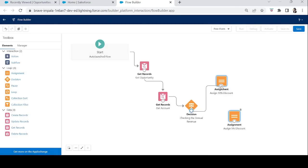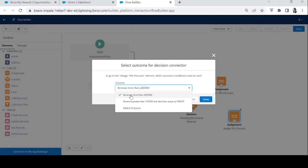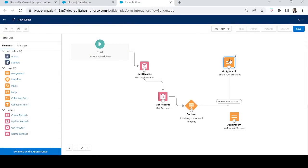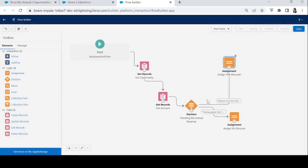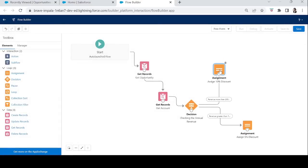Now we connect the assignments to the Decision element. For 10%, we connect to the 'Revenue More Than 20 Lakh' outcome. For 5%, we connect to the condition where revenue is greater than 1 lakh and less than or equal to 5 lakh. The discount has been distributed successfully.